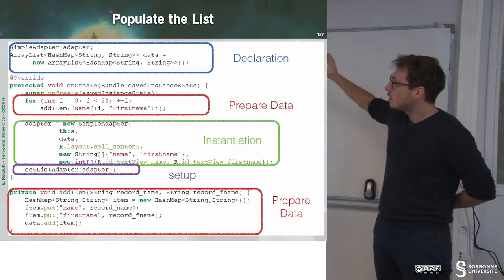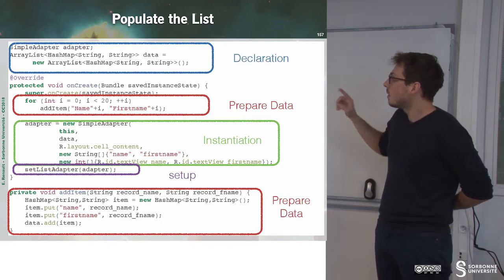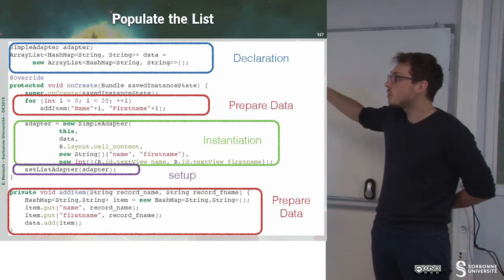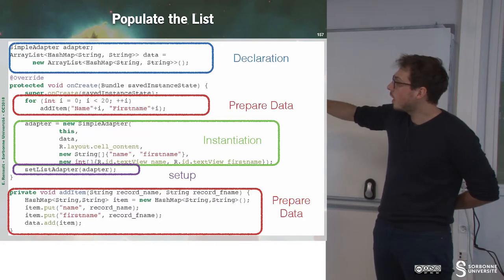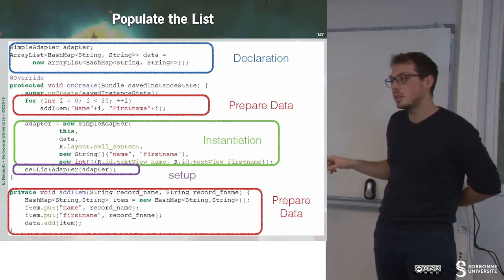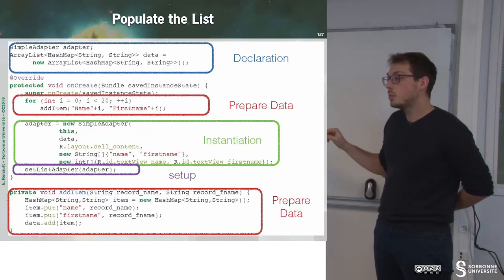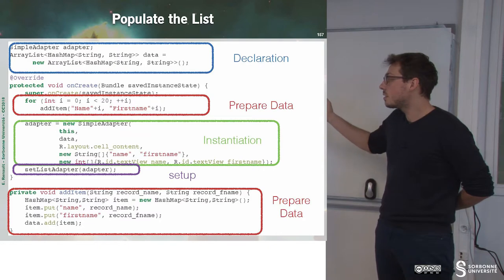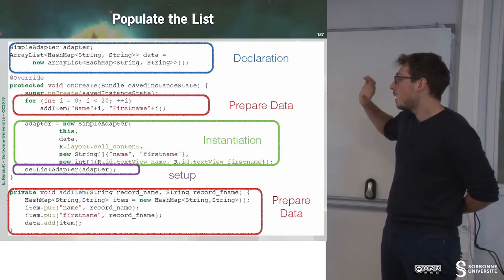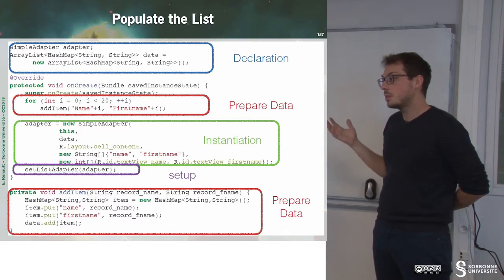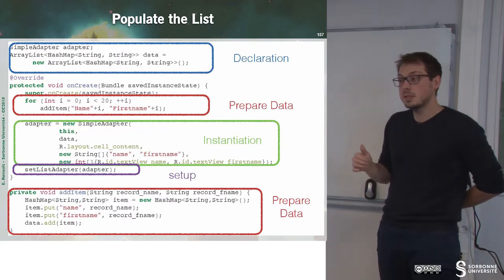We can do two things: populate the list and build the adapter. We use a small loop to prepare and populate our data by calling the addItem method. This method defines a container, puts inside it the name and first name values, and returns it. Once data is prepared, we instantiate a new SimpleAdapter. The first parameter is the context — 'this', the current activity.